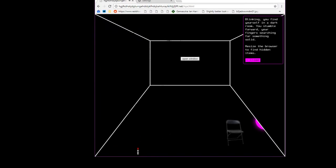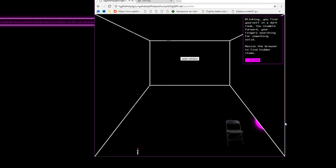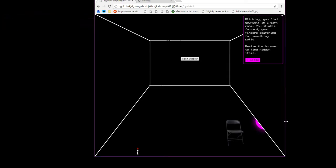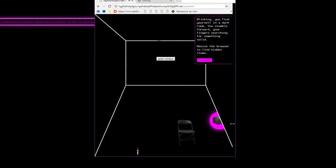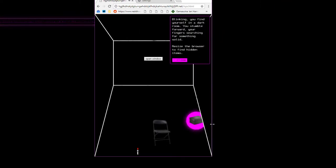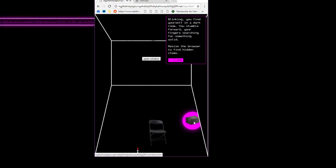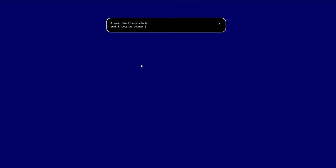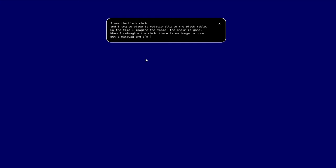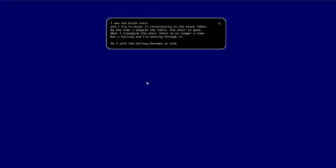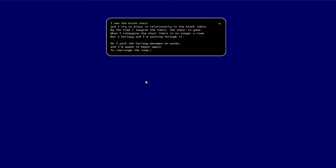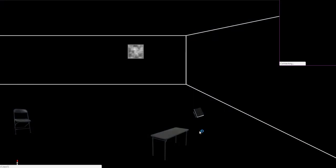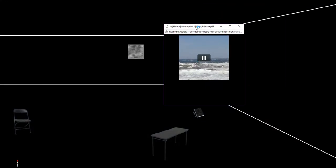Blinking, you find yourself in a dark room, stumble forward your fingers searching for something solid. Resize the browser to find hidden items. Oh, okay. Okay, hidden items. Oh. What is this, what okay? I'm glad I used a display capture thing for this. What is this? I see the black chair and I try to place it relationally to the black table.